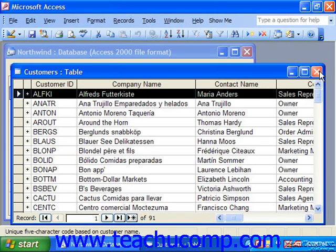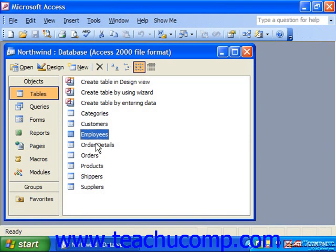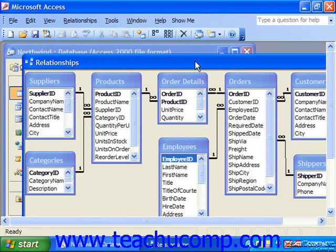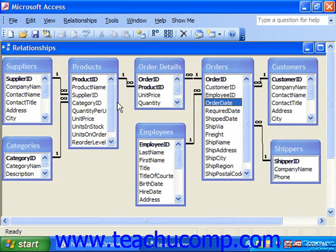Access is also what is referred to as a relational database program. In a relational database, you store large amounts of data into the smallest possible increments, which then become the tables in your database. You then relate these tables together by joining common fields that these tables share. In this way, you store less redundant data, and your database will operate more quickly and efficiently. When you relate tables, you are able to access data in any of the tables, and find the relationship between any two pieces of data.